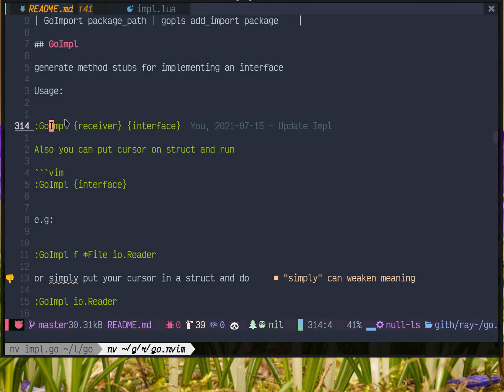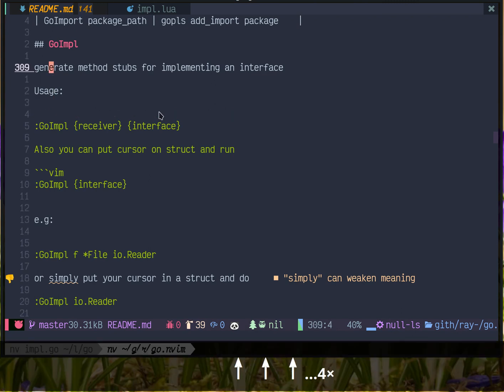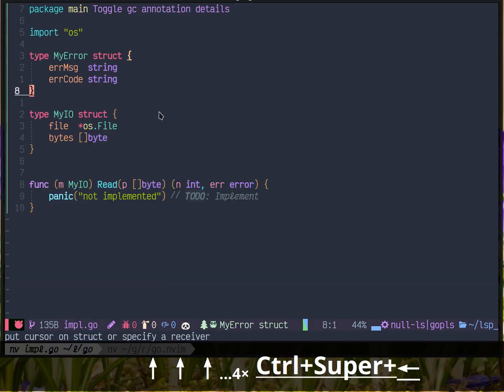In this video, I'm going to show you how to use the Go impl command. This command is provided by Go NeoVim as a NeoVim plugin. This command can generate stubs for implementation of a Go interface.